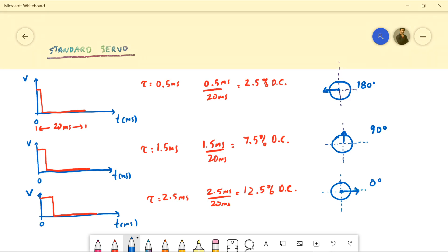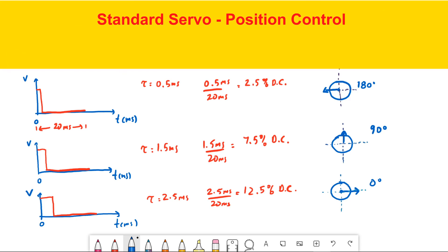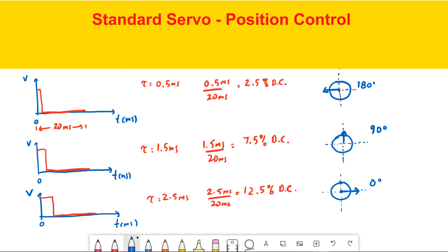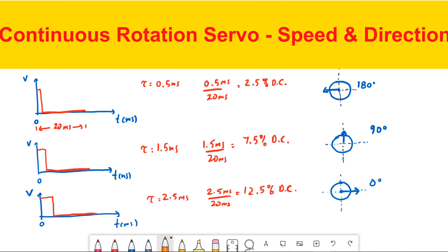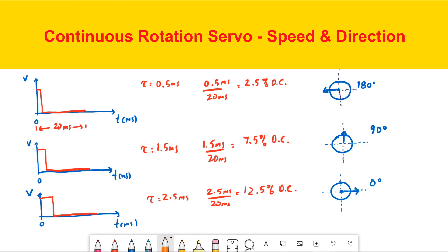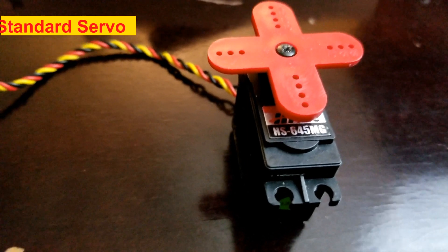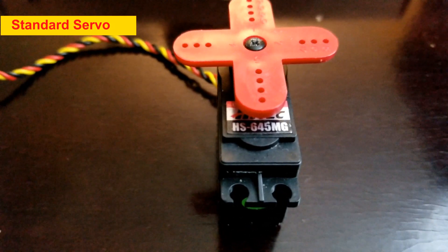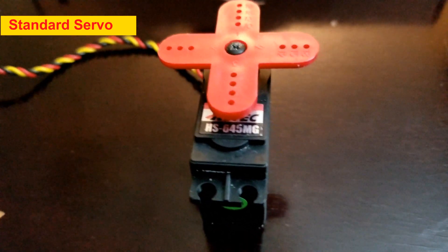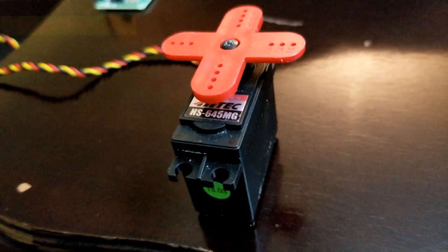The standard servo you can control any position between 0 and 180 degrees by selecting the duty cycle. A continuous rotation servo motor rotates 360 degrees and you can only control the speed and the direction. We'll test out this high-tech high-torque geared standard servo motor.